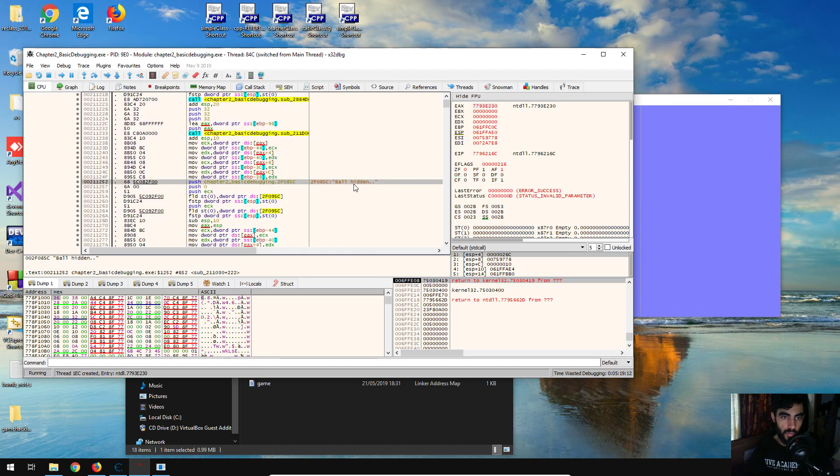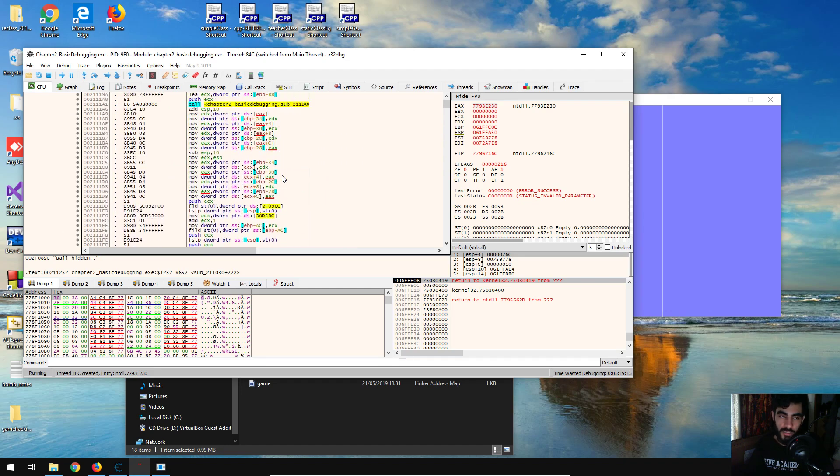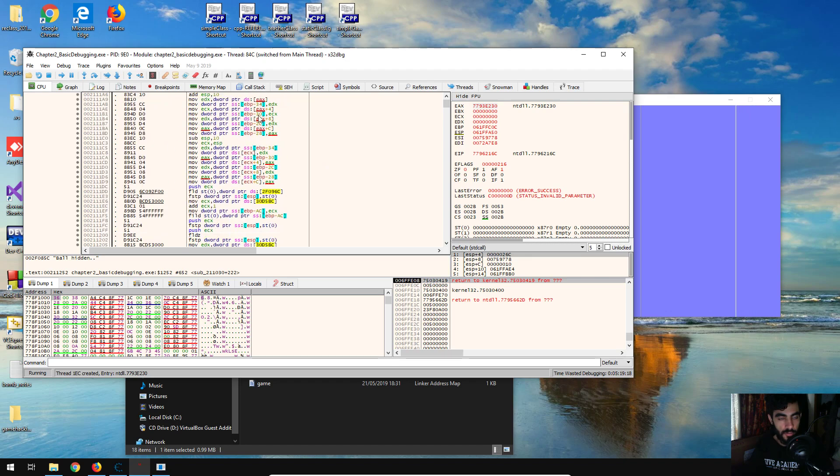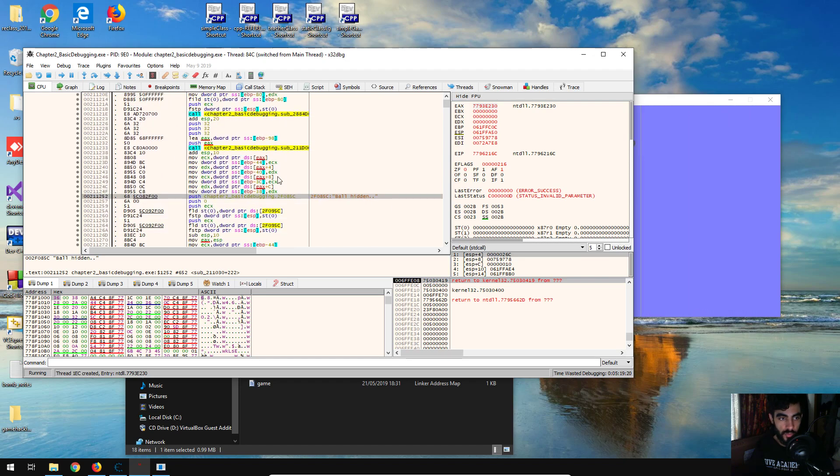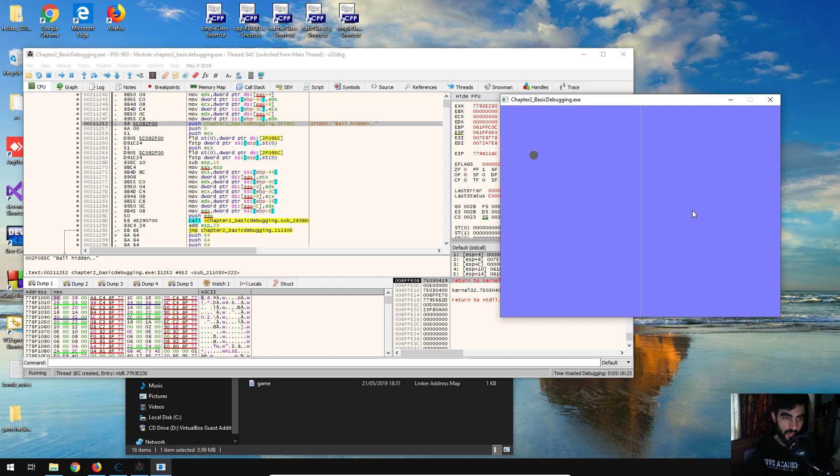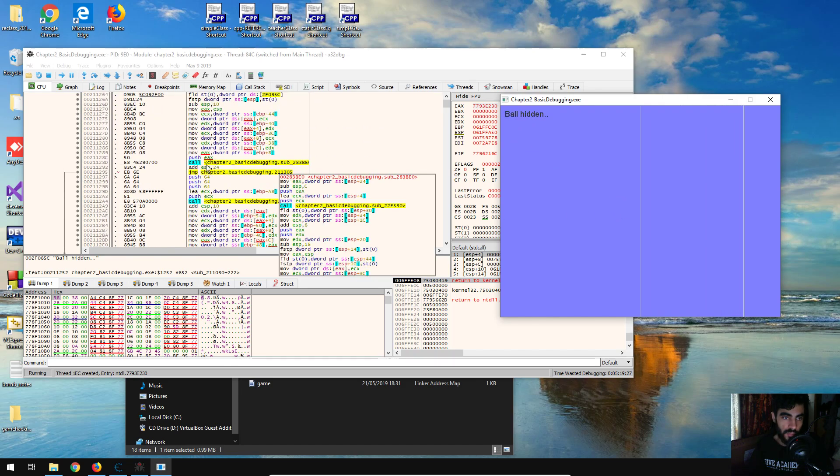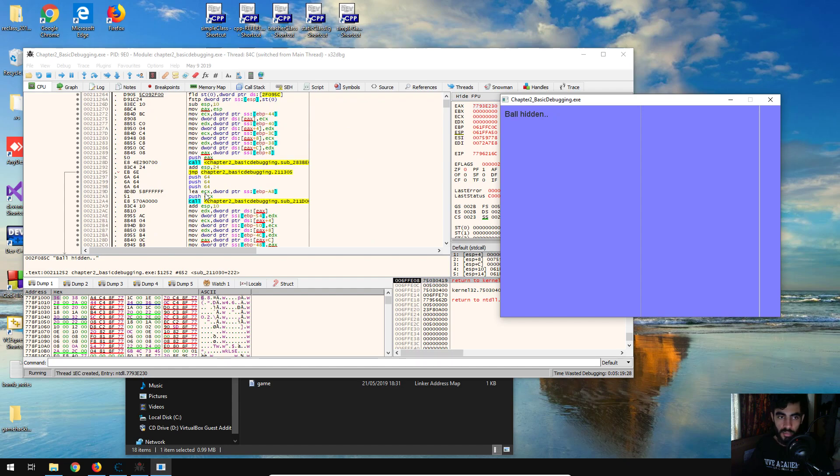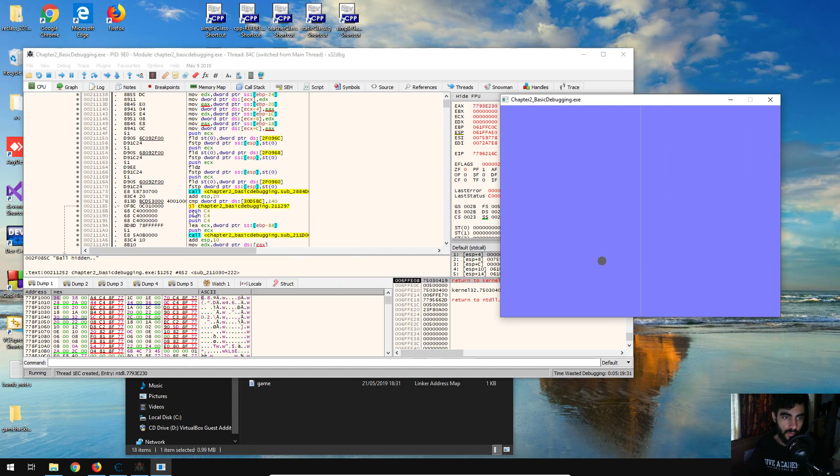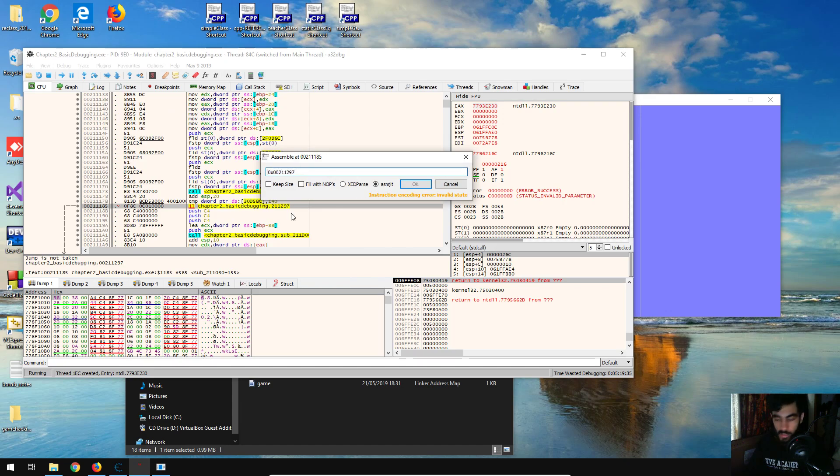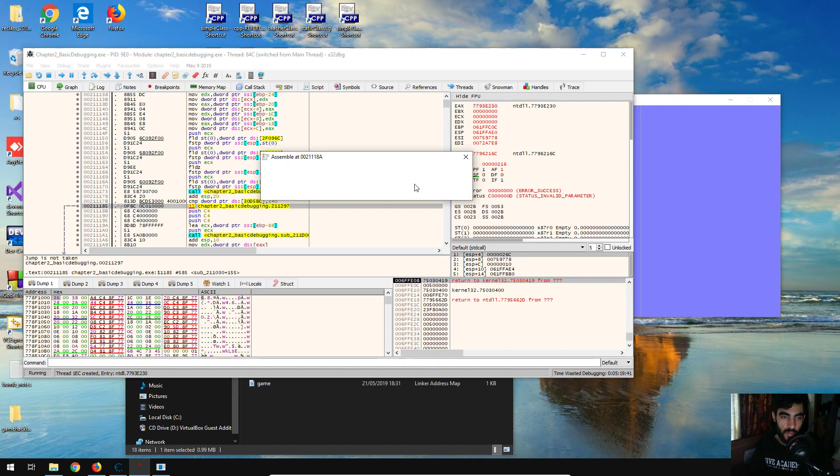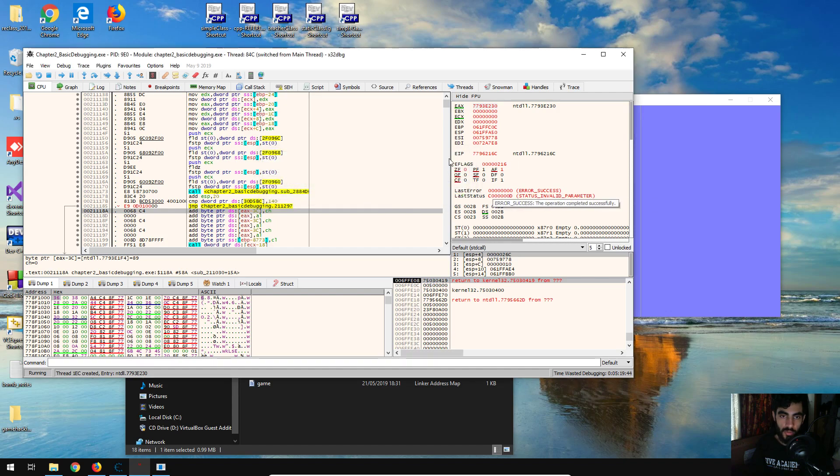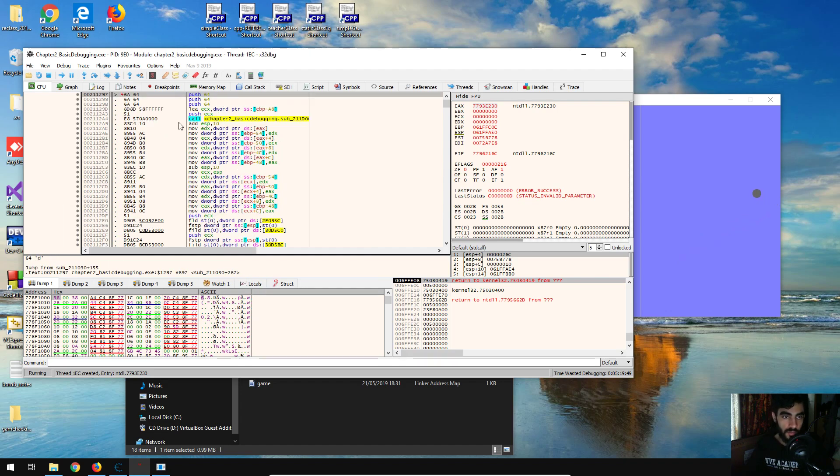And this is where ball hidden is, and so my guess is that this code, all of this stuff, all of these functions will be used to hide the ball on the screen. And if it jumps over all of this, then it will avoid all of this hiding. So what I'm going to do is change this condition so that it jumps regardless of what the conditions are and what the flags are set to, things like that. So it's going to take an unconditional jump to the address.